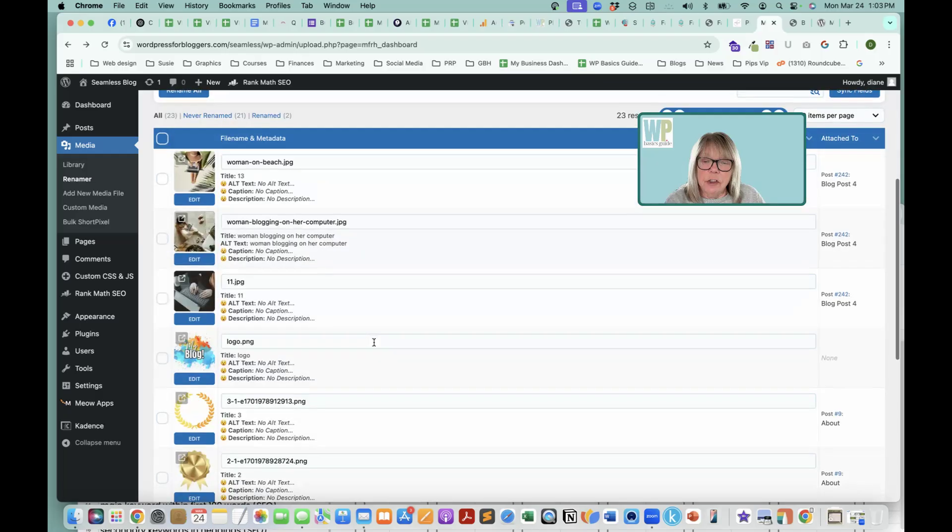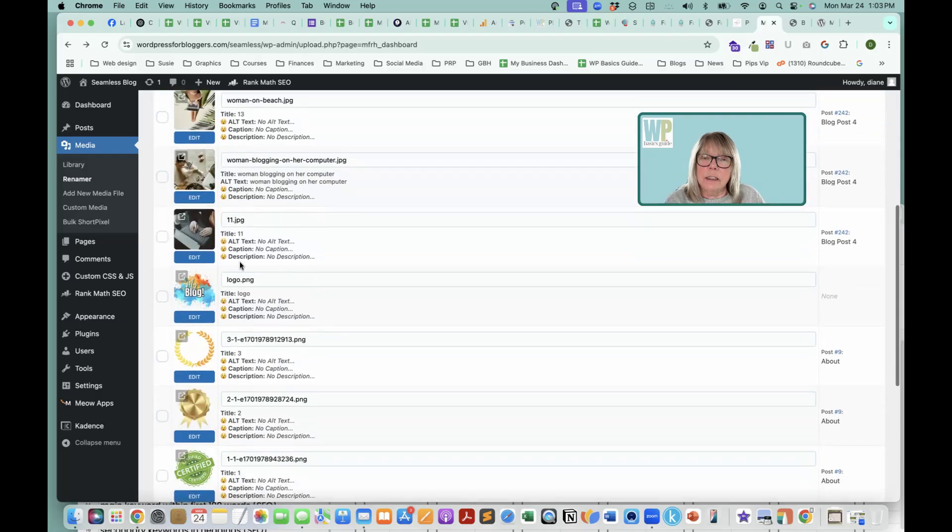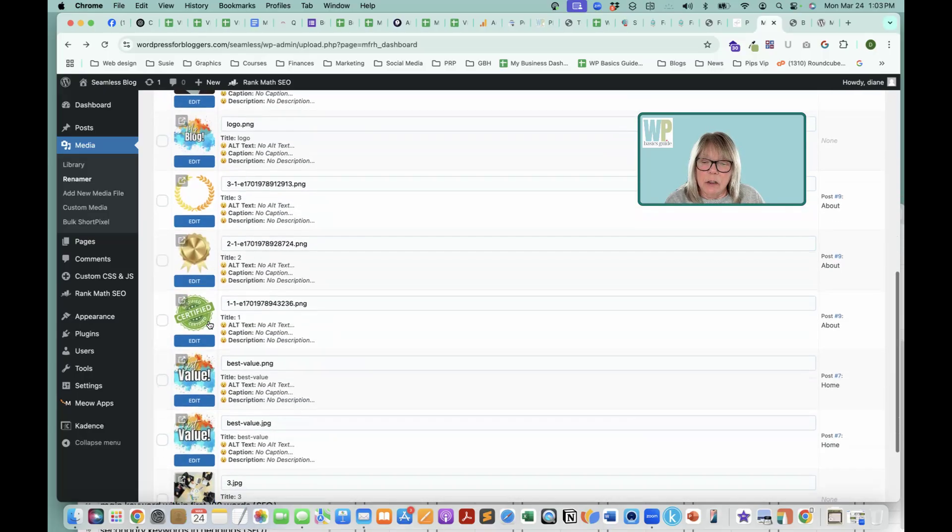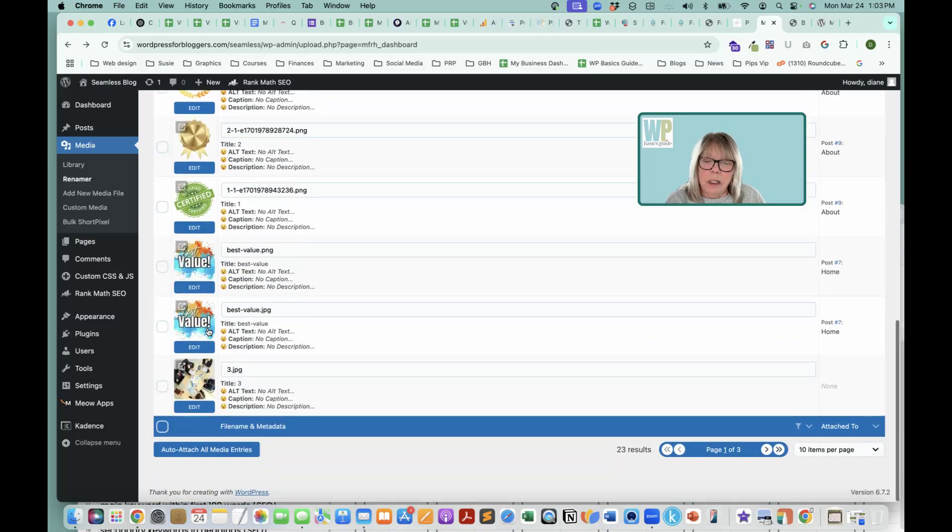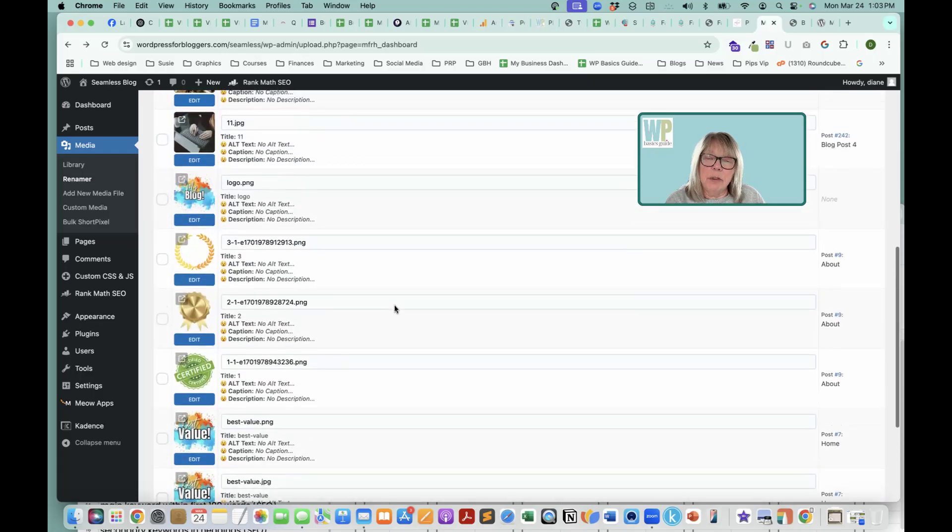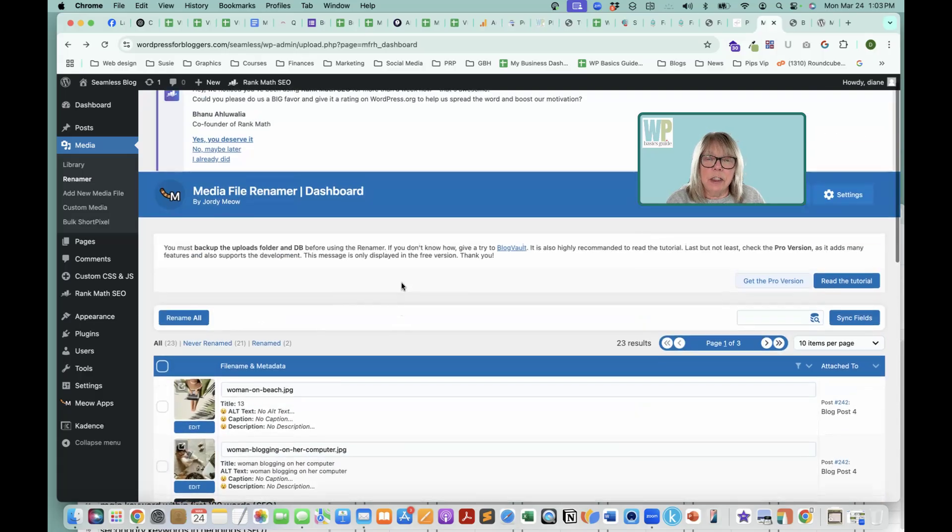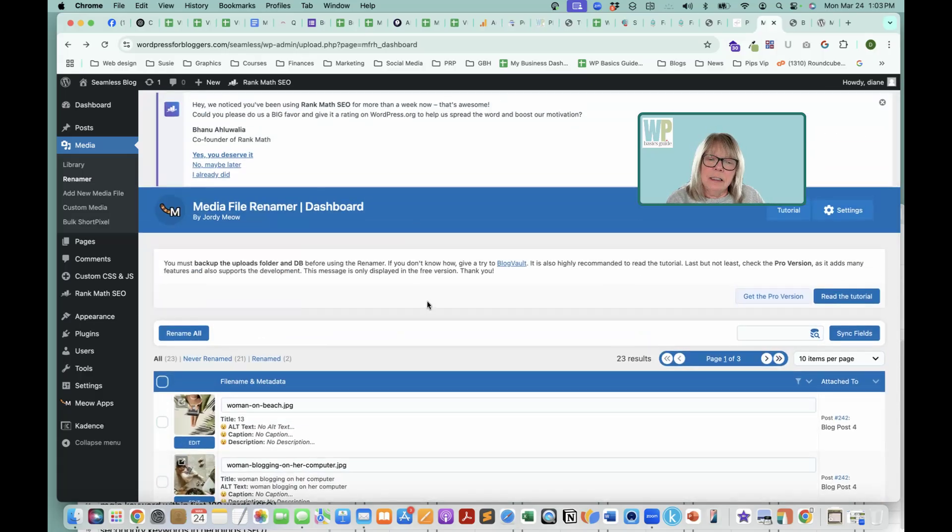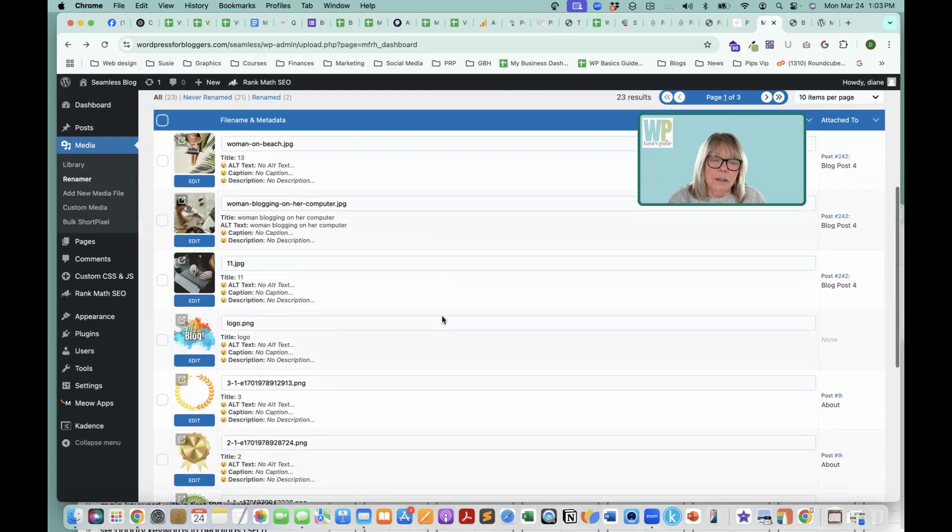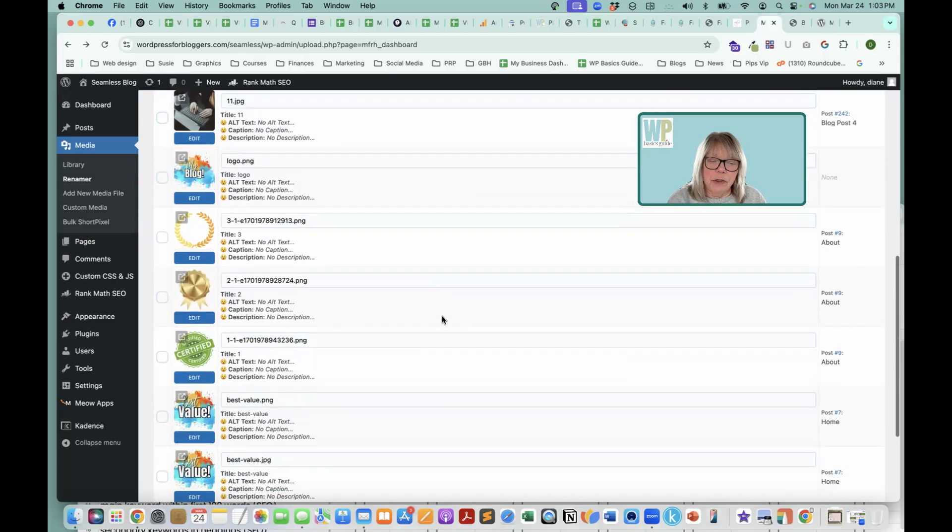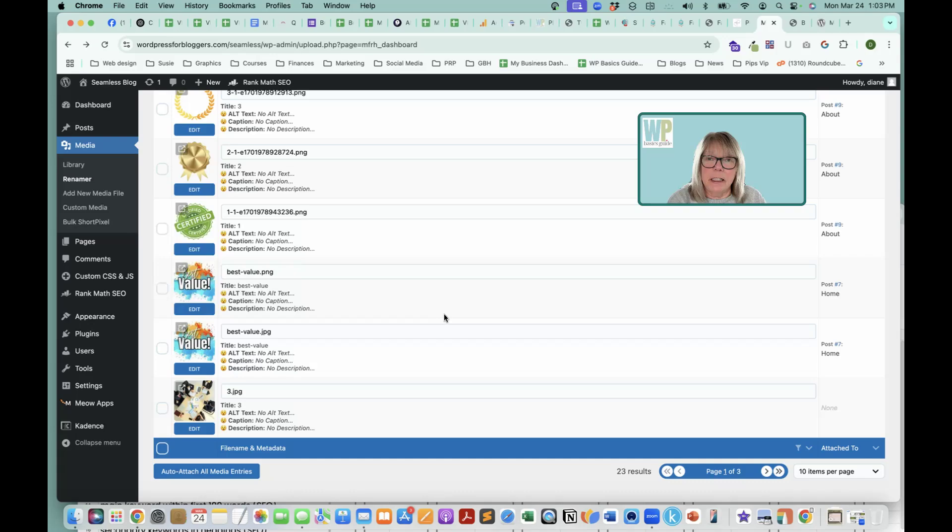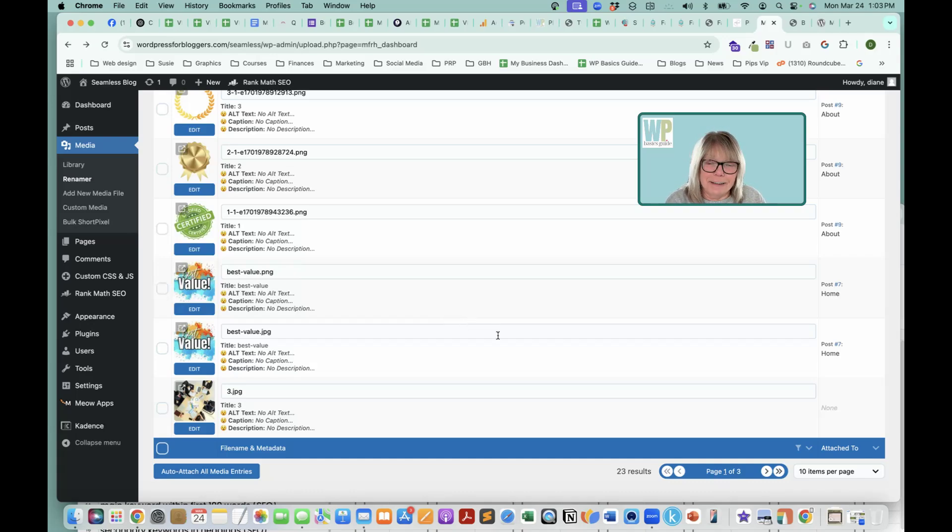So all you have to do is go through these and rename them so that they match whatever the image is talking about. And please ignore the fact that I have jpegs and pngs on here. This is a test site. They should all be webp. So be sure that they are set that way. And I will go into another video later that shows you how to change them all to webp if you haven't done that. Okay, thanks, everybody.